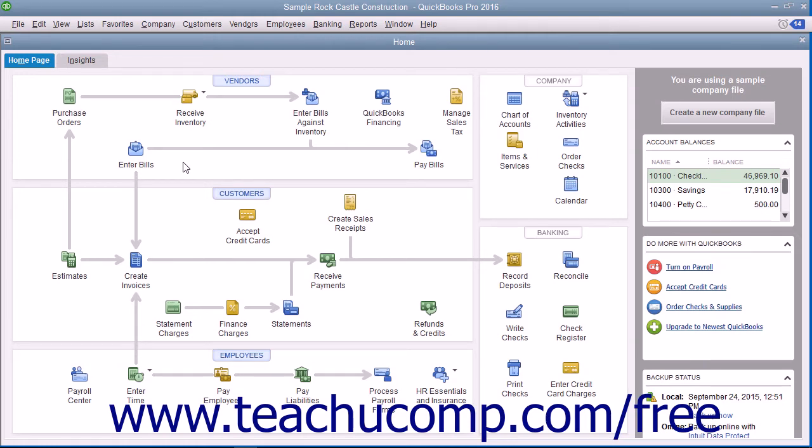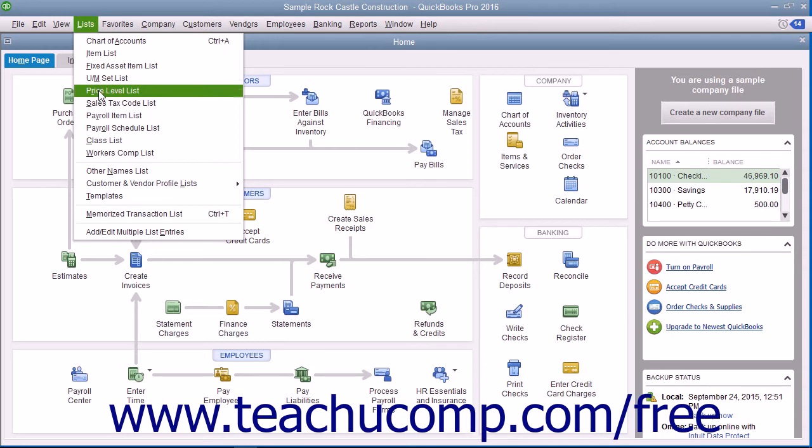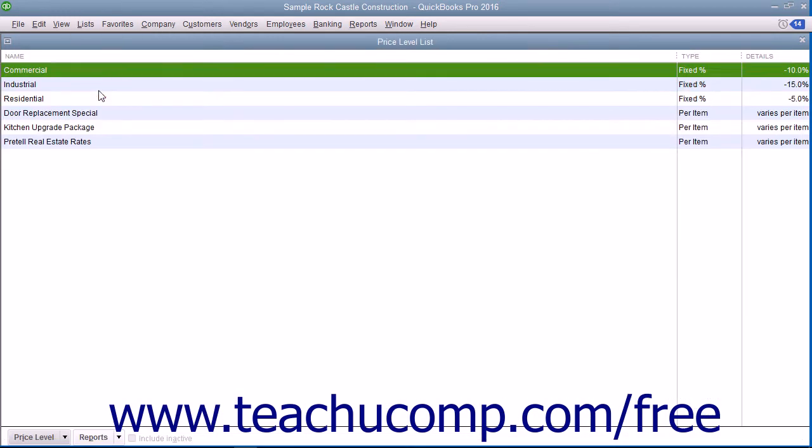To access and create price levels, open the price level list. You can do this by selecting Lists, then Price Level List from the menu bar to open the price level list window.